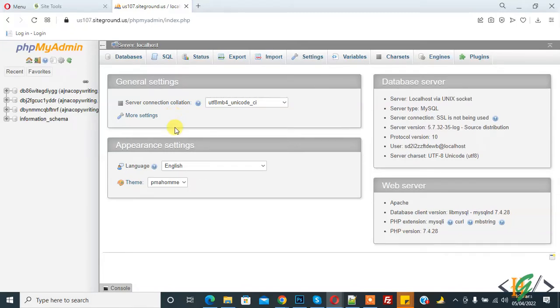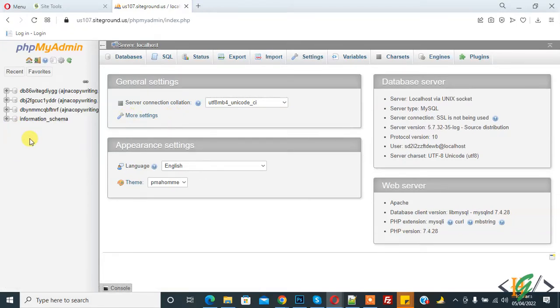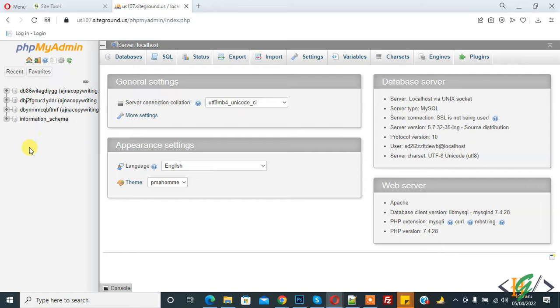Bismillahirrahmanirrahim, assalamu alaikum. My name is Asan, and today we are going to work on databases in phpMyAdmin. Before starting work, it's my request: please subscribe to my channel. Thank you. Now back to our work.